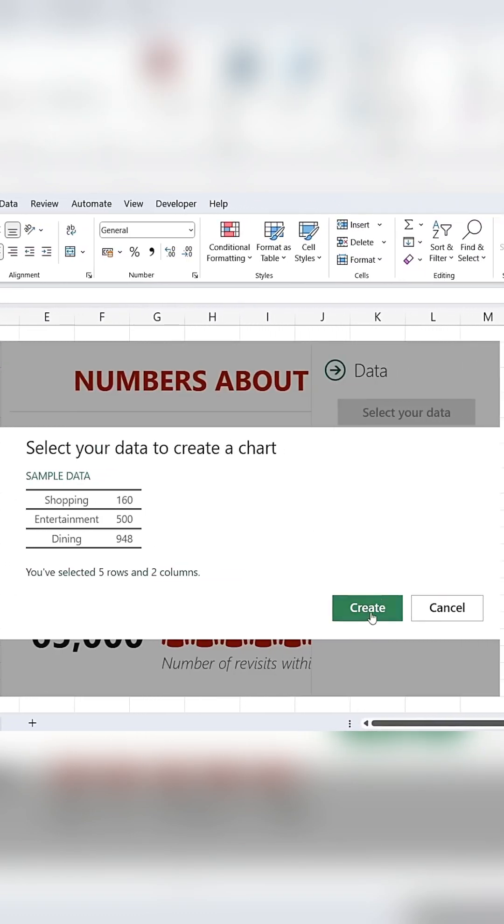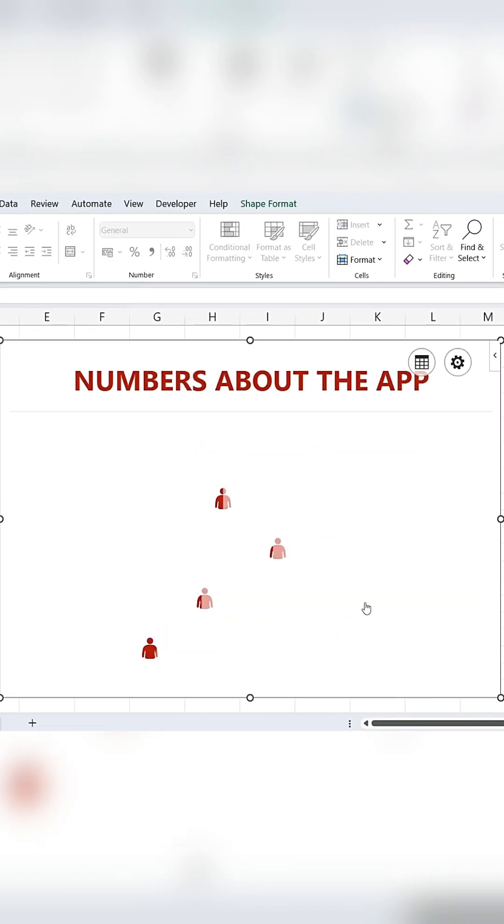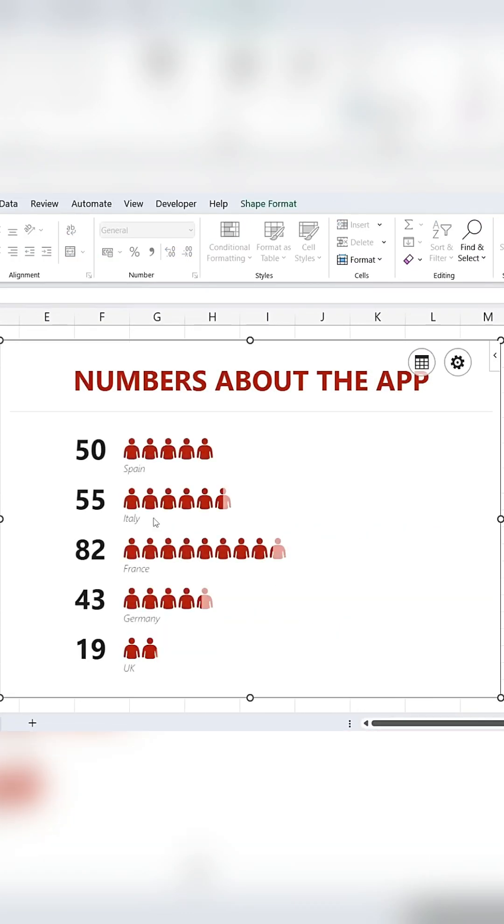Click Create, and the graph will update with your data, showing the countries with the relevant icons.